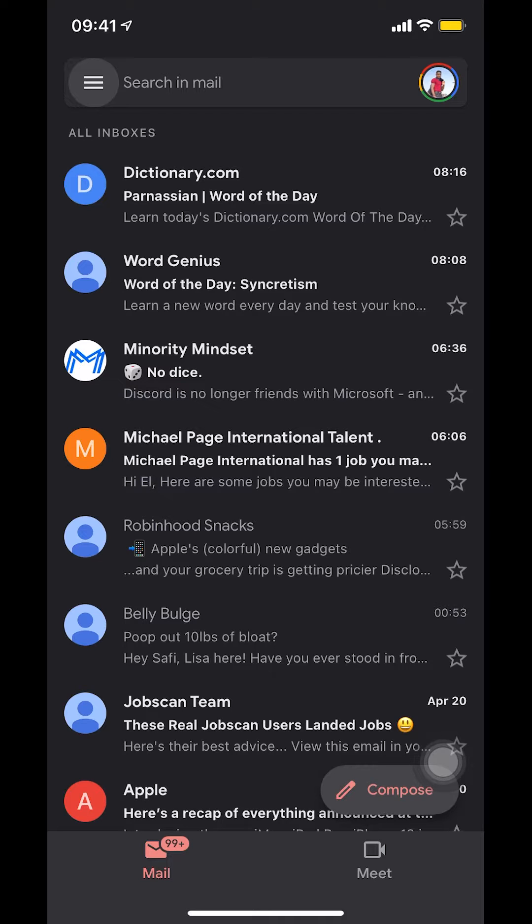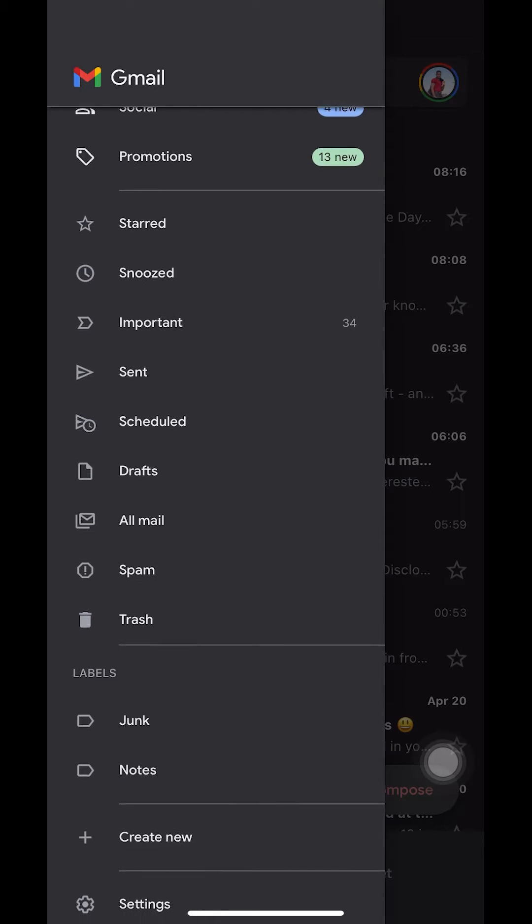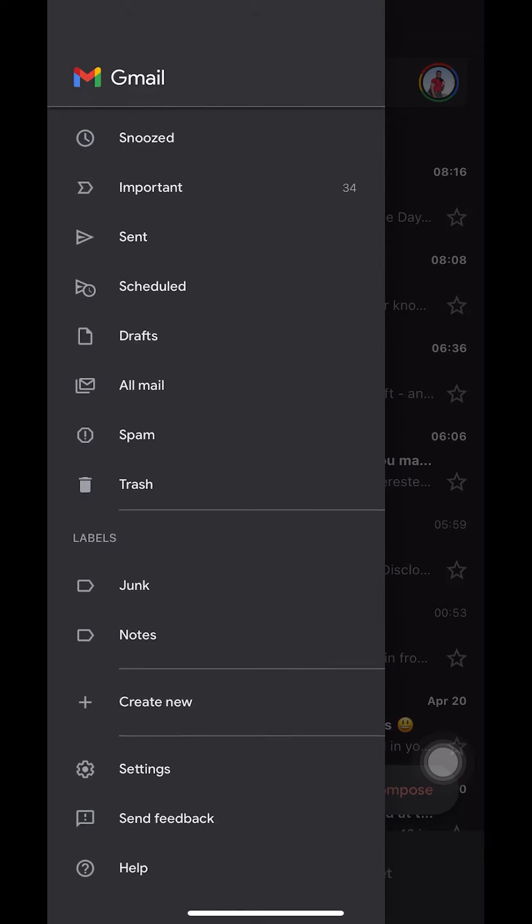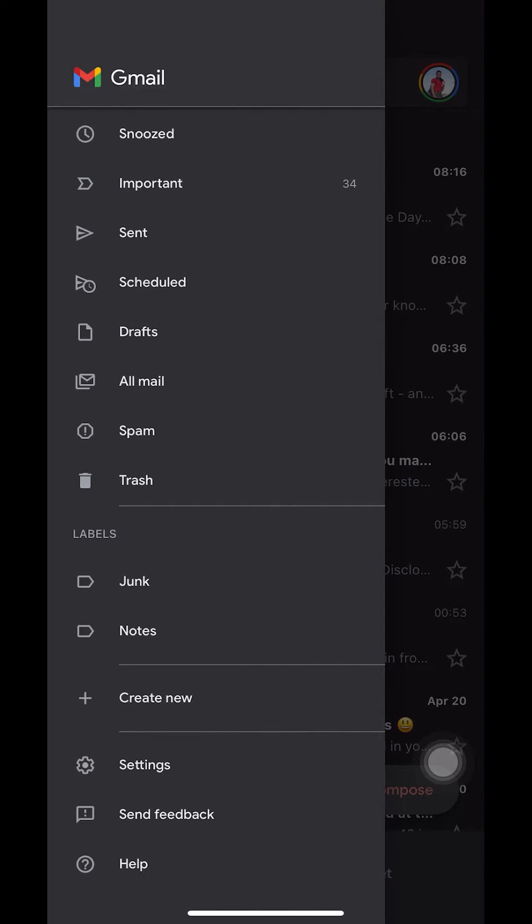As you guys can see, I'm tapping on it. Once you get on this screen, make sure you scroll down a little bit until you see Settings. As you can see, I'm tapping on Settings. Make sure to select Settings.